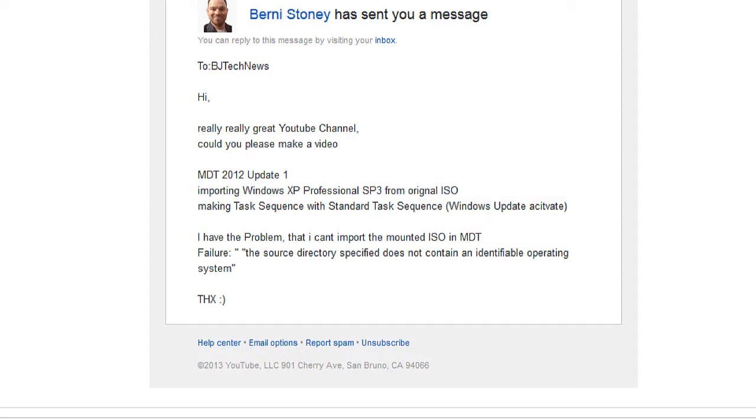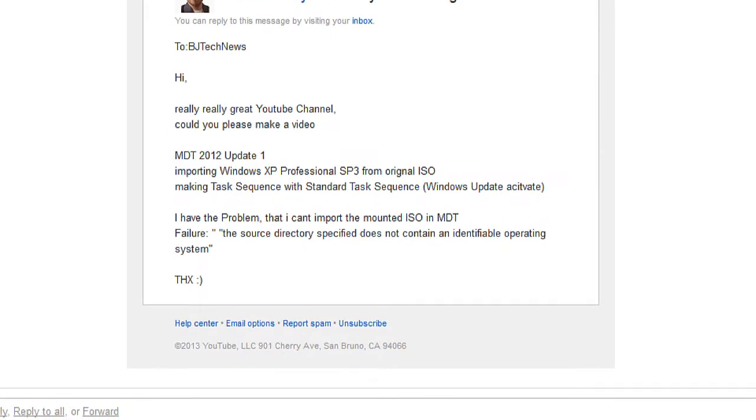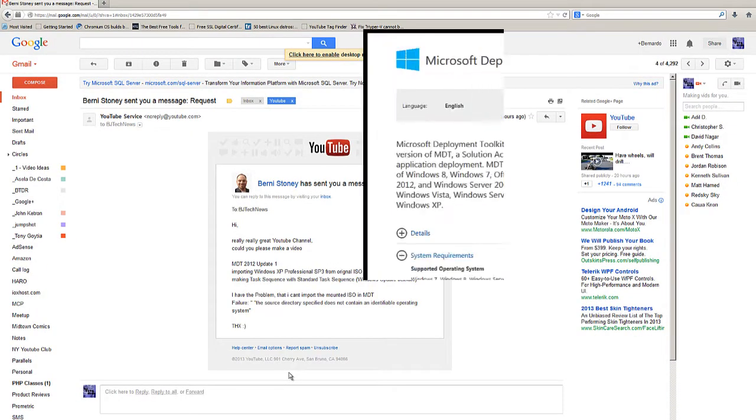He's trying to make a task sequence to deploy it, but the problem is he can't import the mounted ISO in MDT. It gives him a failure with the error: 'The source directory specified does not contain an identifiable operating system.' That's crazy.